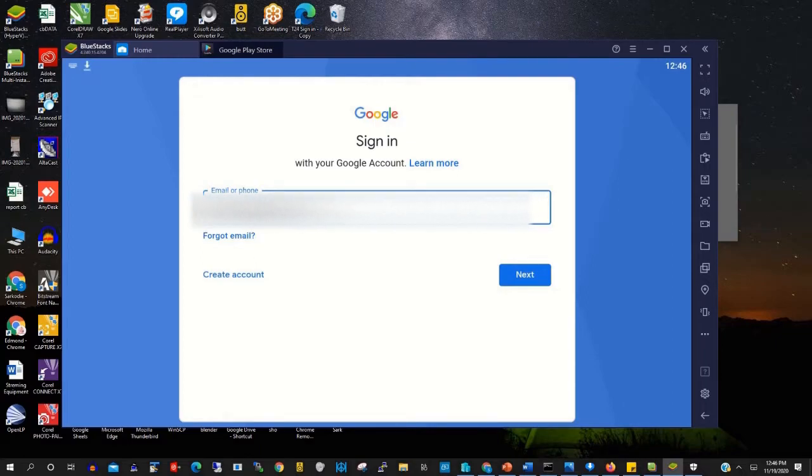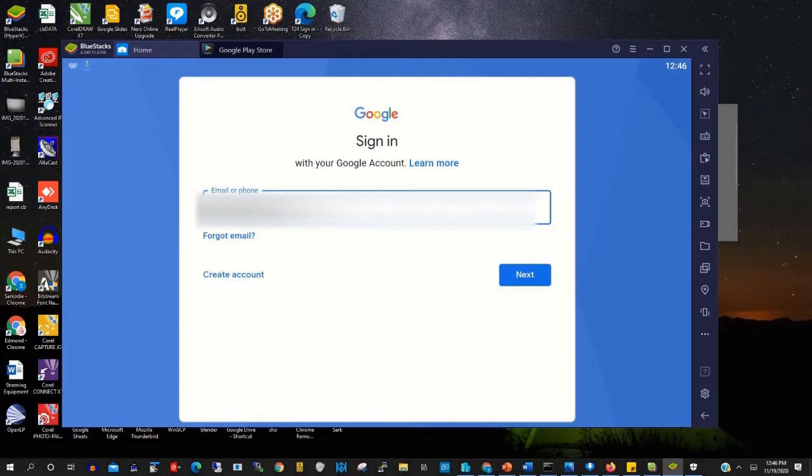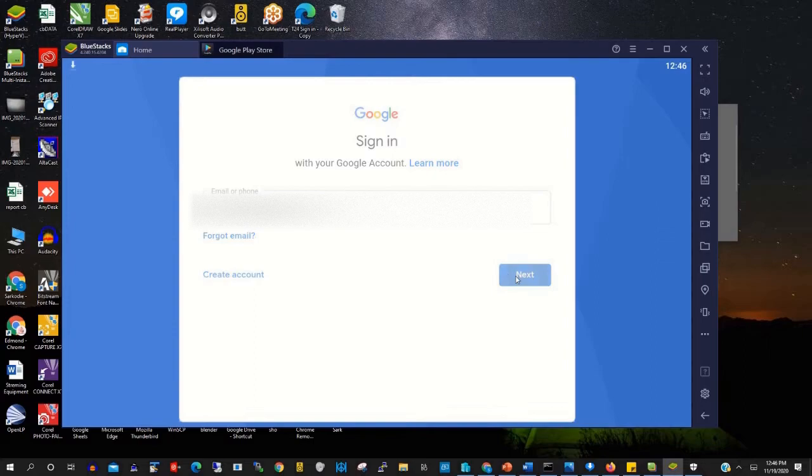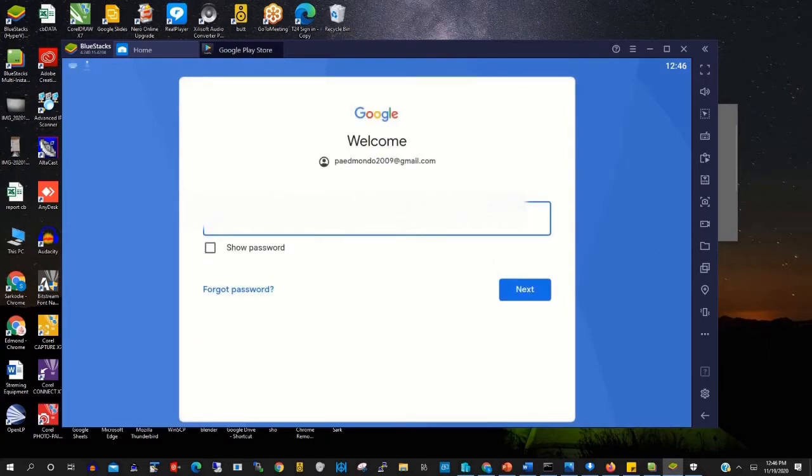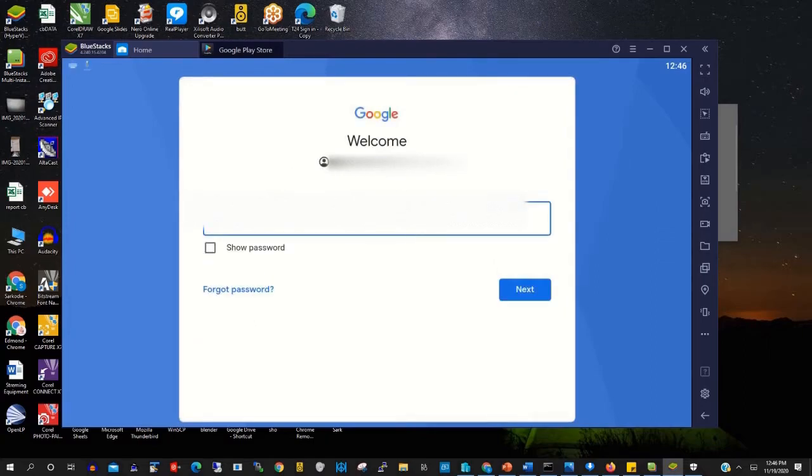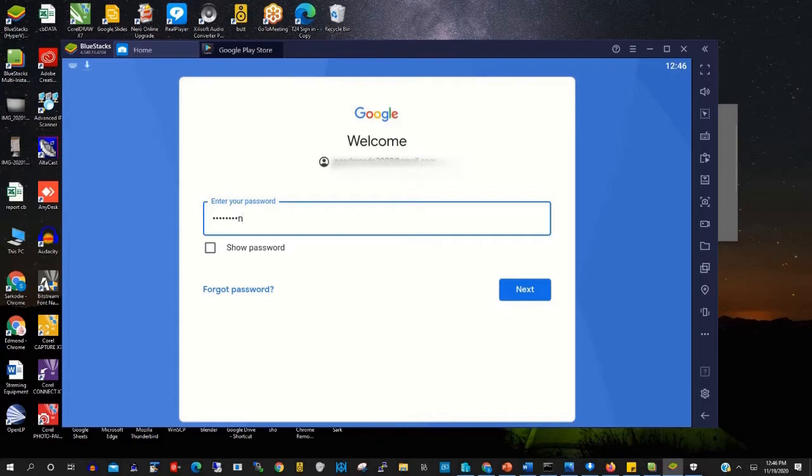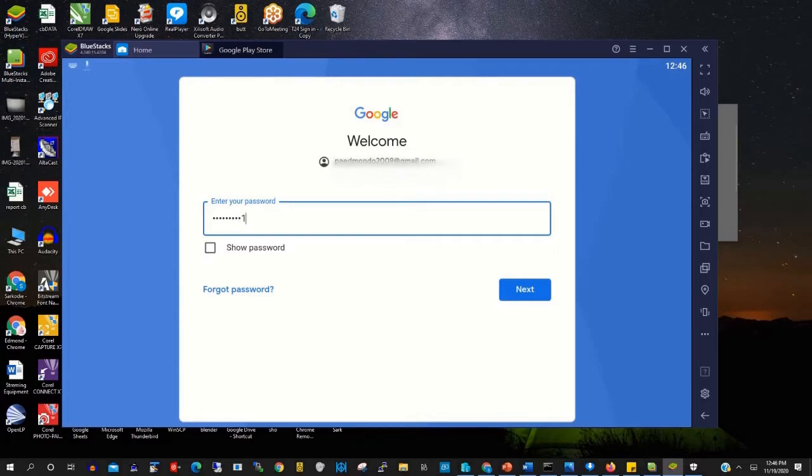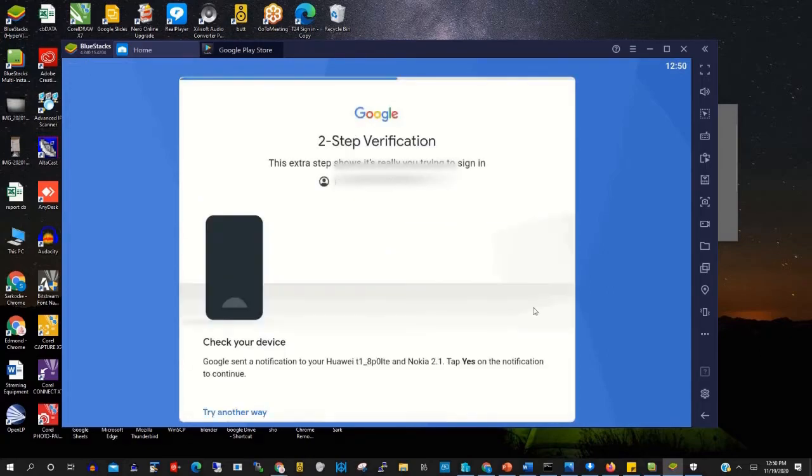Now type the sign-in name, which is my Gmail. Type it in, and after that, you click Next. To log in with your Gmail account, type the password.